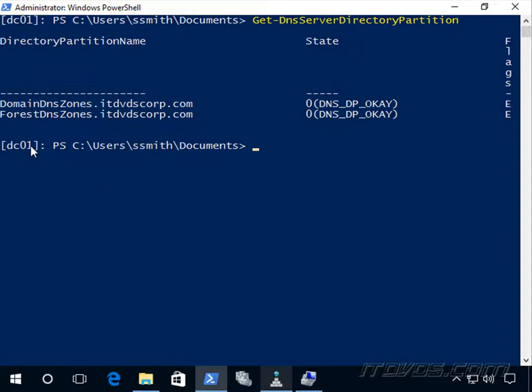By default, we've got our two Active Directory partitions that we can use for DNS, and that defines how it's replicated. Let's say we've got 10 domain controllers and we only want this particular zone we're creating to be replicated to two different domain controllers, but we still want it to be Active Directory integrated. Well, we can create our own custom Active Directory partitions.